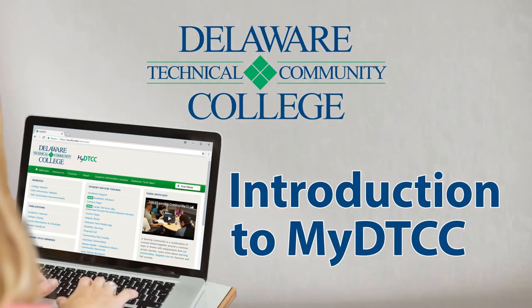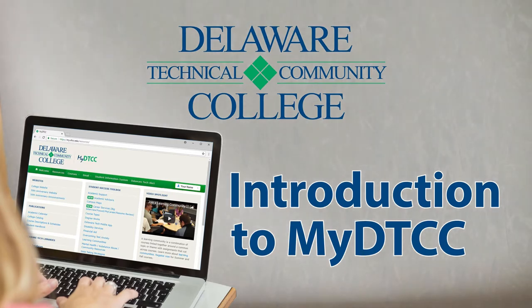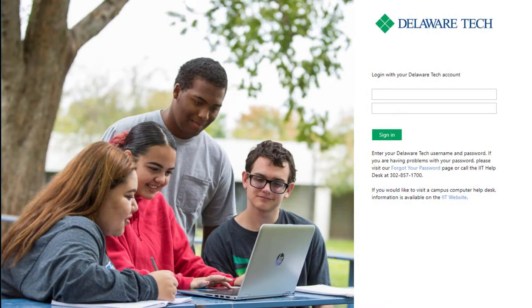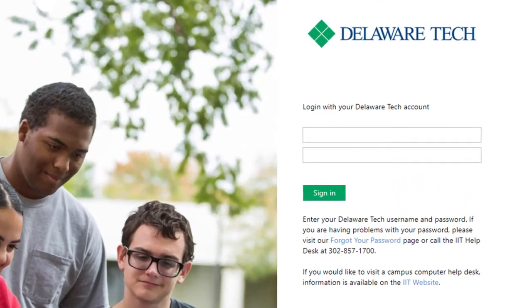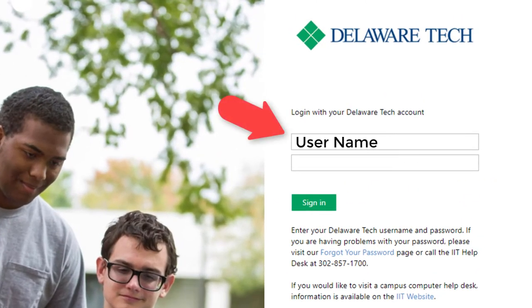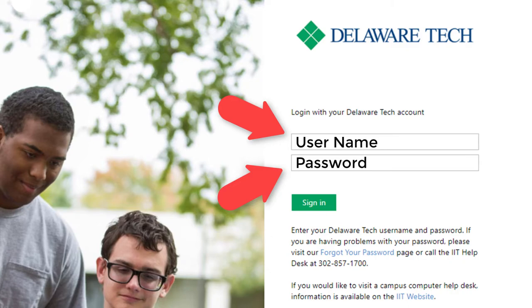MyDTCC is the portal through which you can access your personal information as well as other resources. Due to your personal information being stored here, you will always need your username and password to login to MyDTCC.